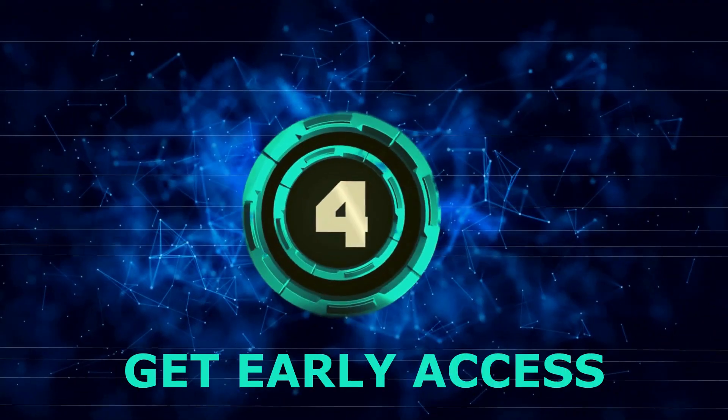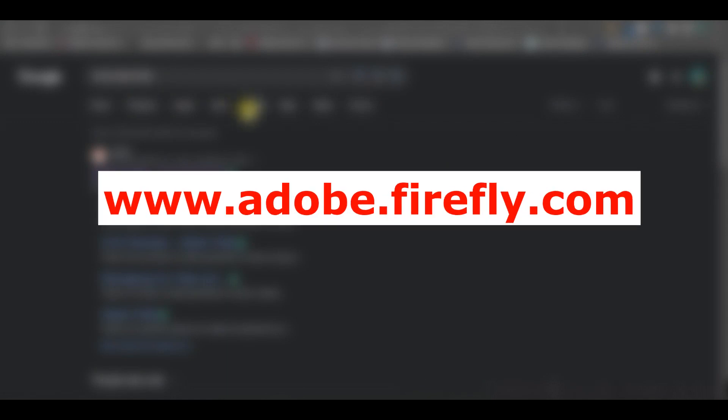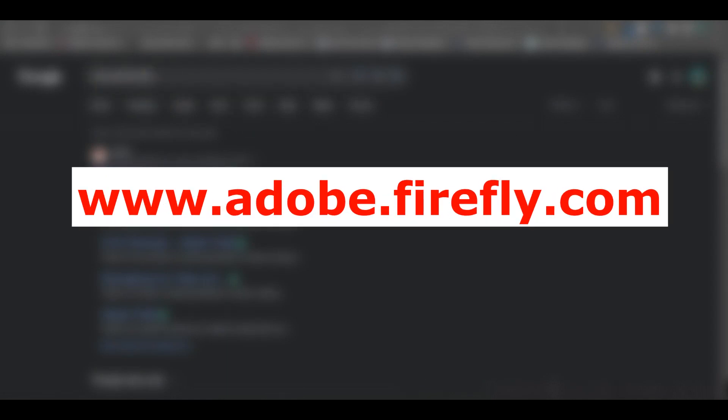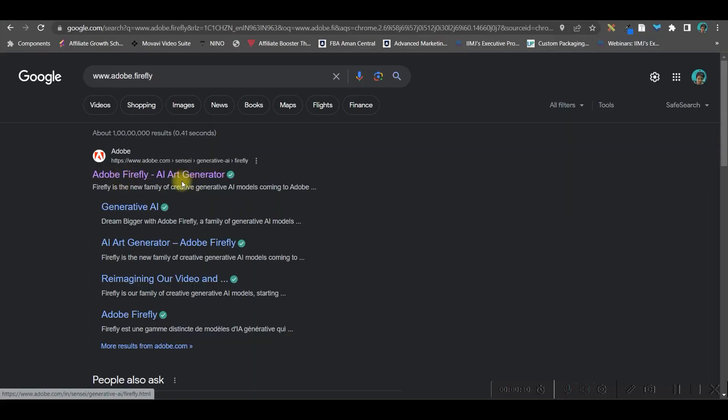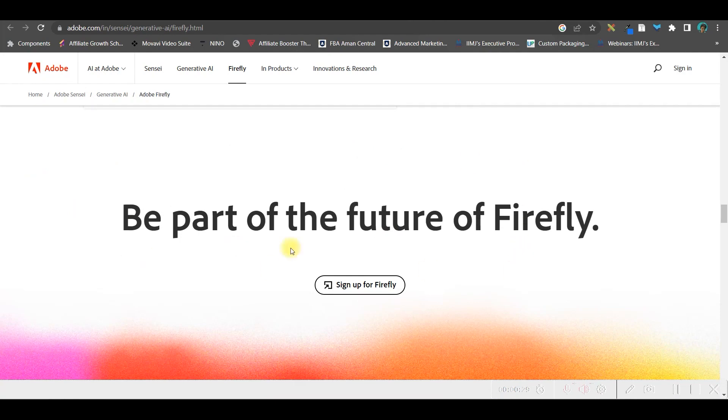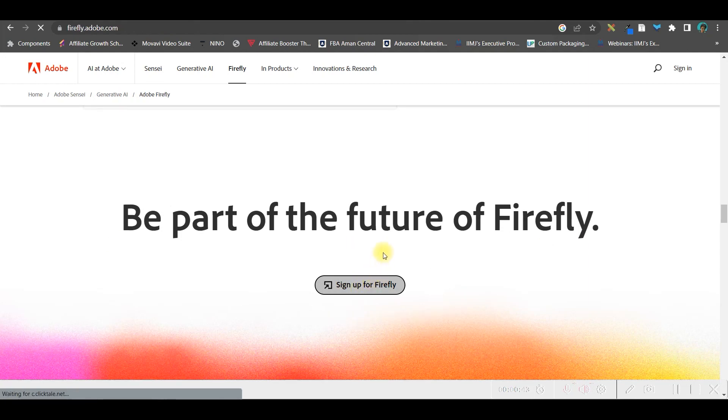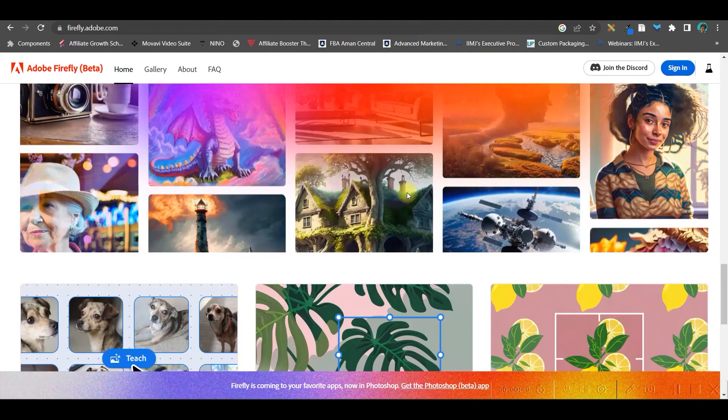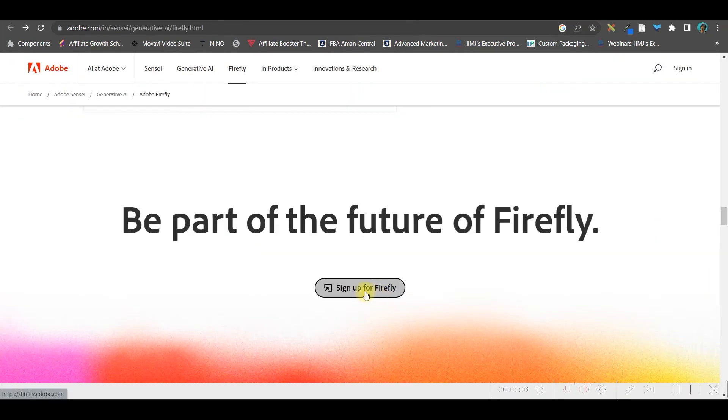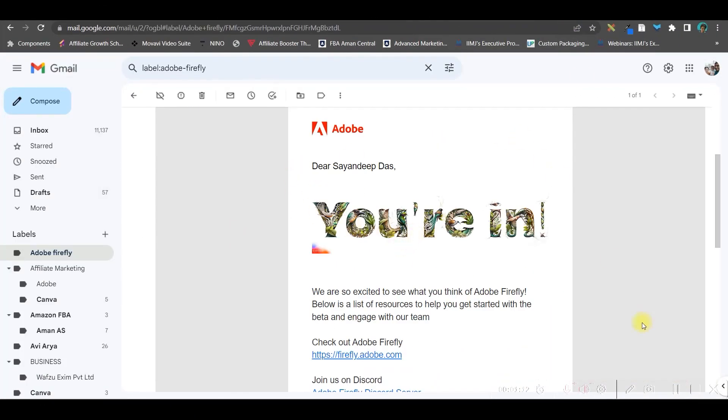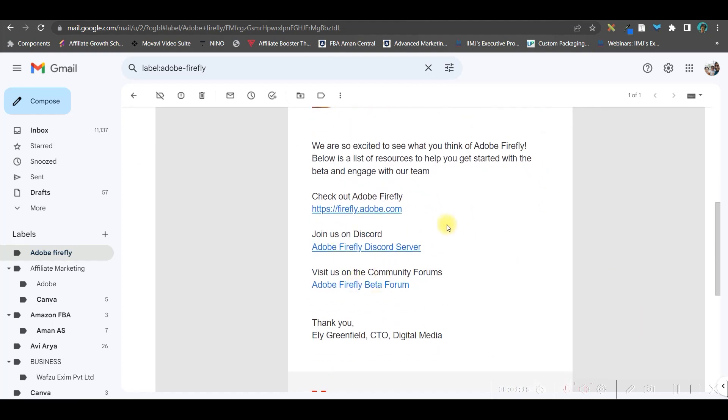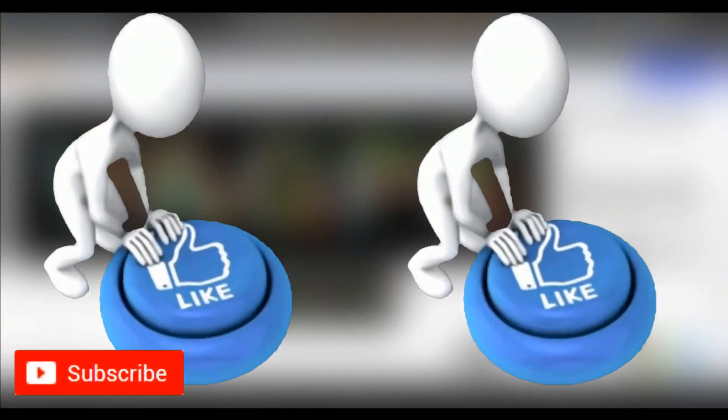Now let's see how to get early access to Adobe Firefly. You must already have an Adobe account. Go to Google Chrome and type www.adobe.firefly - open the first link. On this website, at the bottom, you'll see 'be part of the future of Firefly.' Click 'sign up for Firefly.' Once you fill that form, they'll send you an invitation email in a couple of days. Once they allow you, you'll receive a mail like 'you are in,' providing your access website, Discord link, and Firefly beta forum. Adobe is bringing revolution.